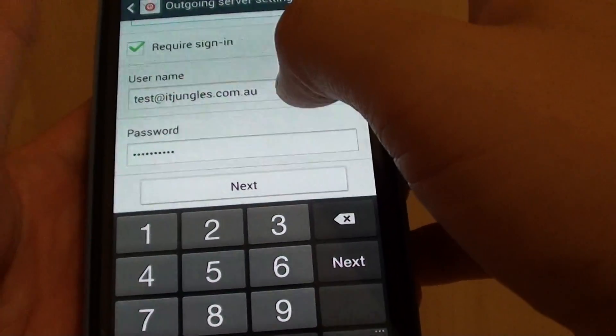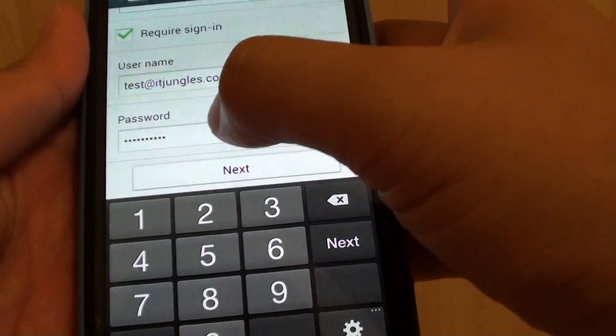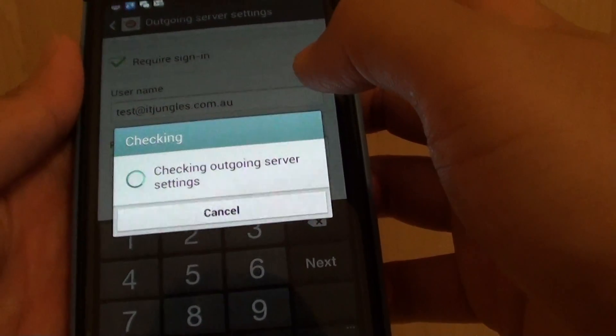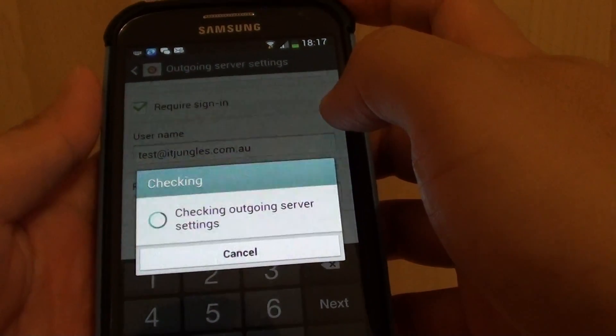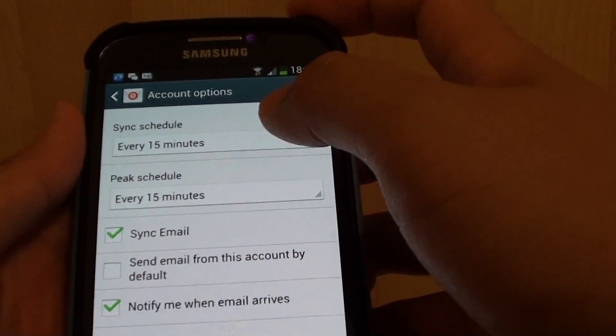Username test@itjungles.com.au and make sure the password is correct and tap on next and just wait.